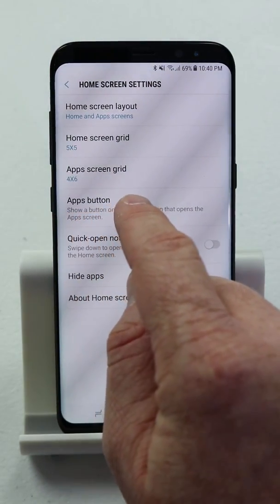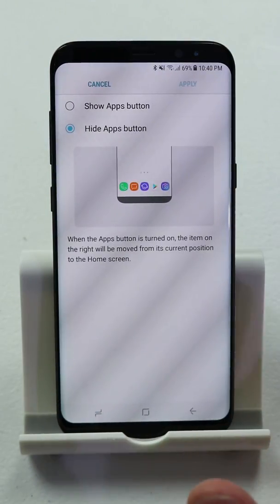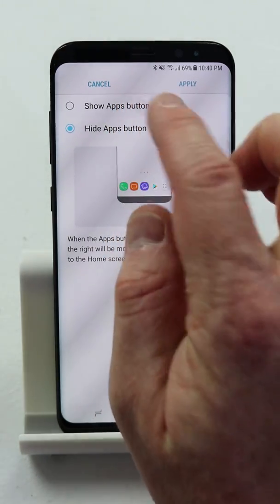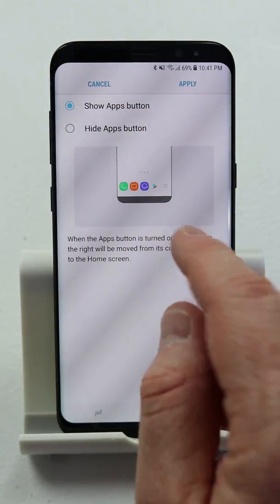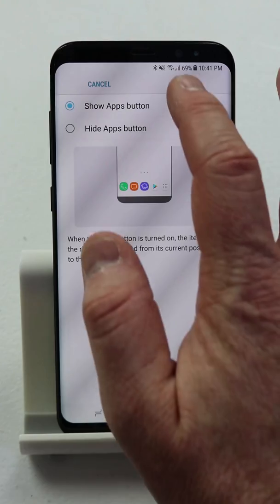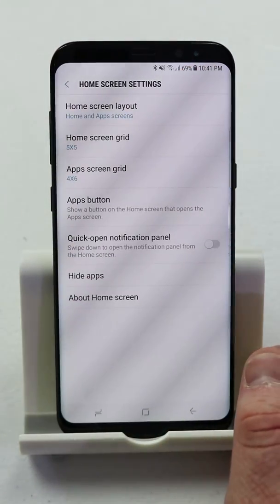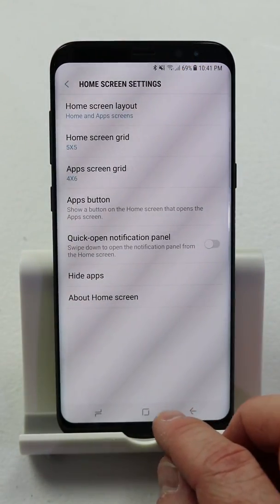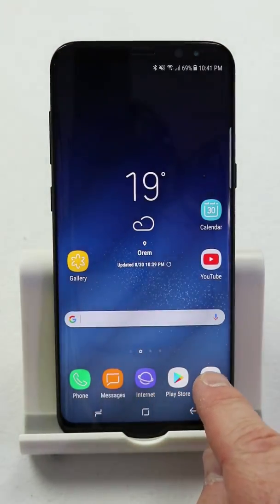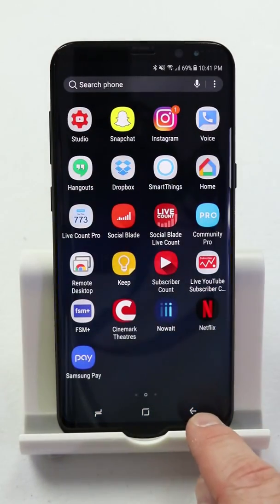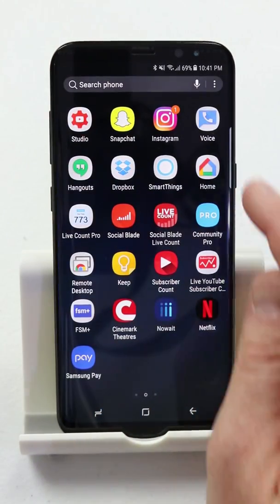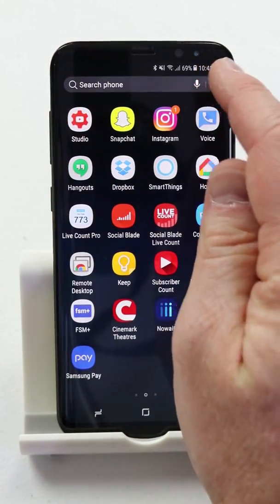Now we have the apps button. If you really want the apps button back, you can come in here and select 'Show Apps Button' and it will then show up on the bottom. I'm going to click apply there. And then you can see that on the home screen I now have the apps button back. If I want to swipe up, I still have that option as well.